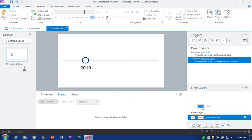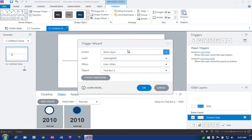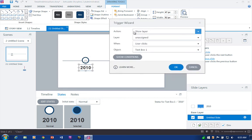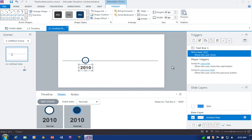So this is really the third step. Now let's go ahead and select our first button. Add a trigger. What do we want to do? We want to show a layer. And when do we want to do it? When the user clicks Text Box. Okay. So that's really it.